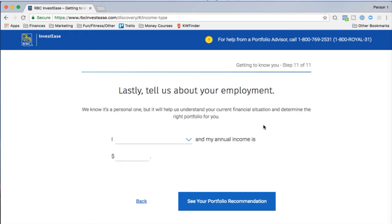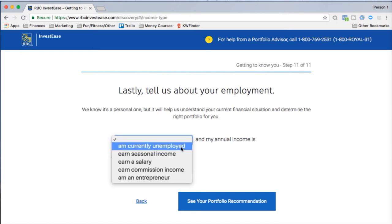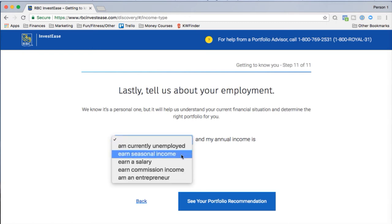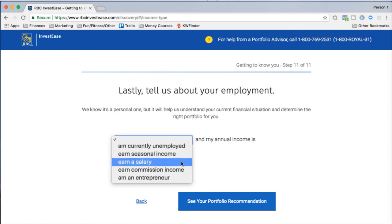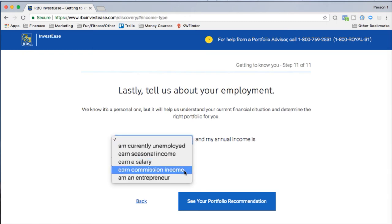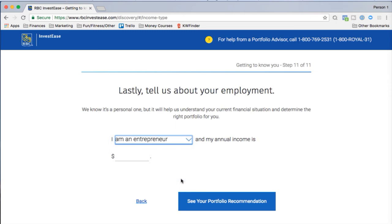Last question: tell us about your employment. It's personal but helps them understand your financial situation and determine the right portfolio. I'll say commission income and entrepreneur, and input my annual income.